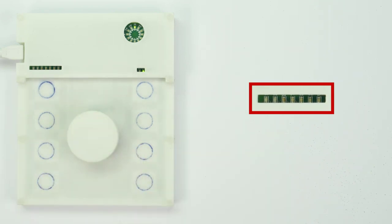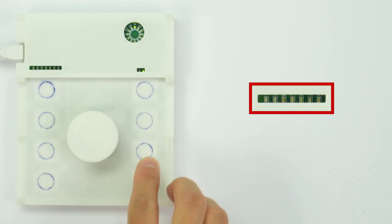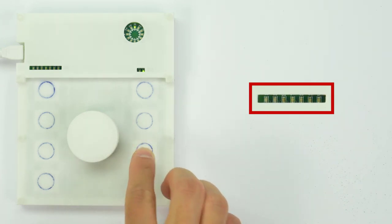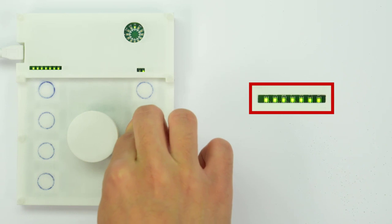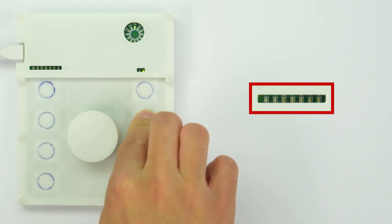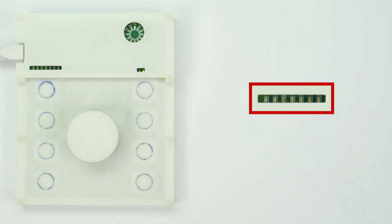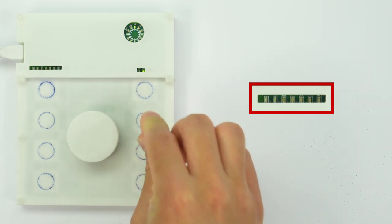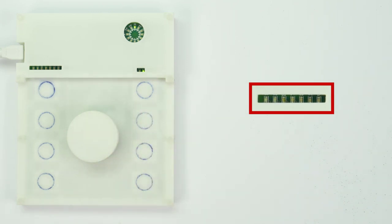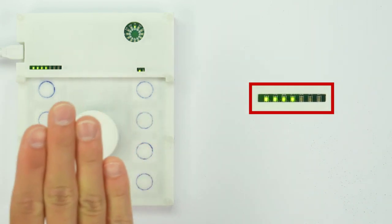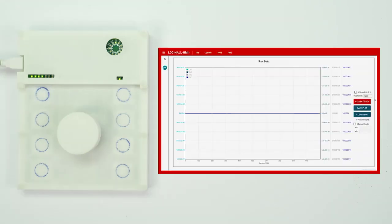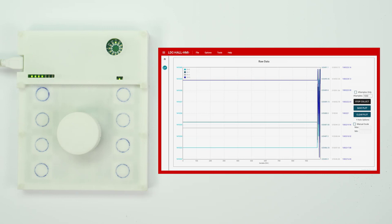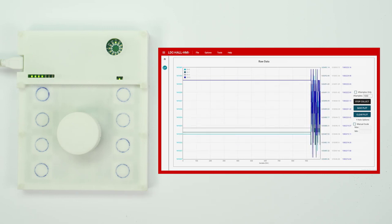Pressing on the dial will change the operational mode, and the design will now display the force of the button pressed on the LEDs instead. The harder you press, the more LEDs will light up. Only the strongest button press will be displayed on the LEDs in this mode. Pressing on the dial again brings the design into the left button GUI mode. In this mode, the EVM can communicate to the GUI and show the raw data of each button on the left side of the design.